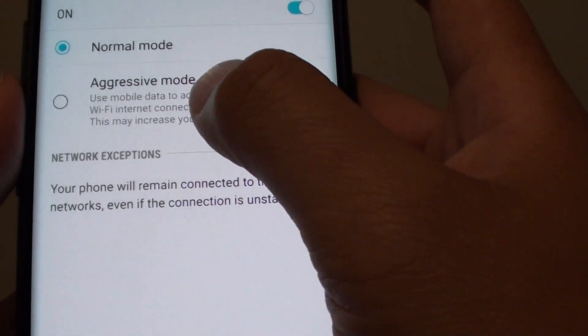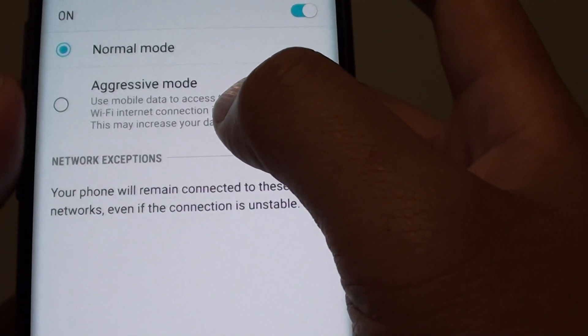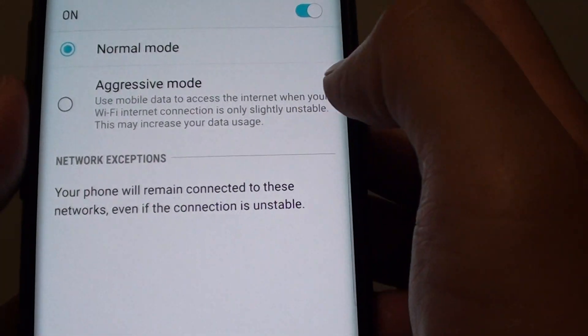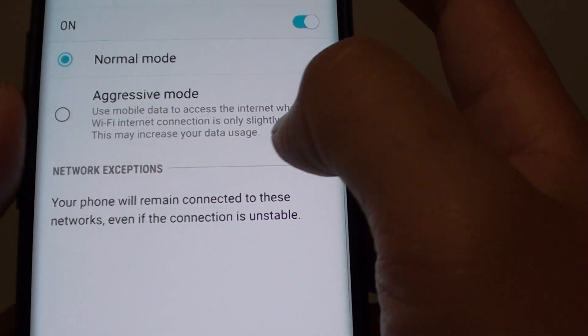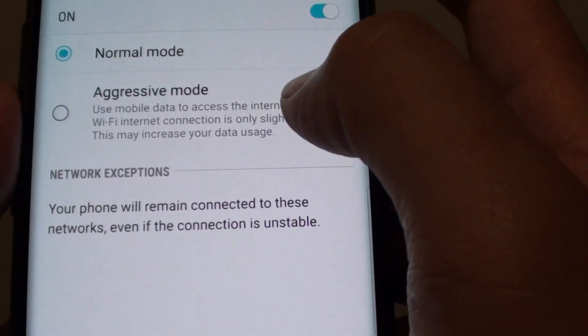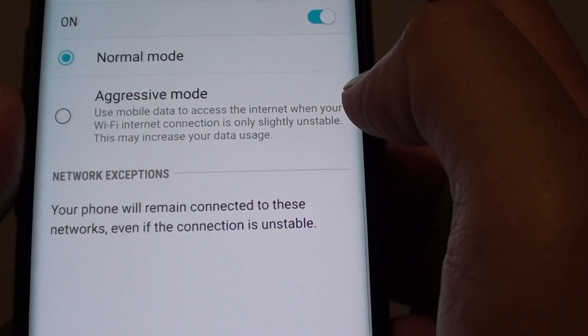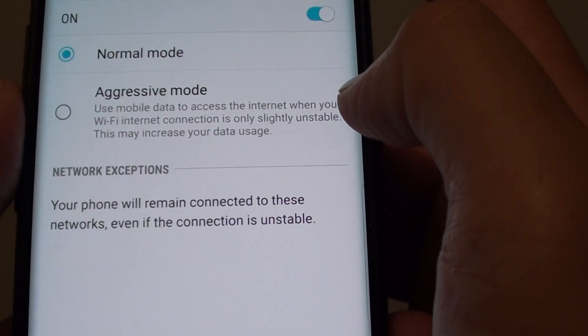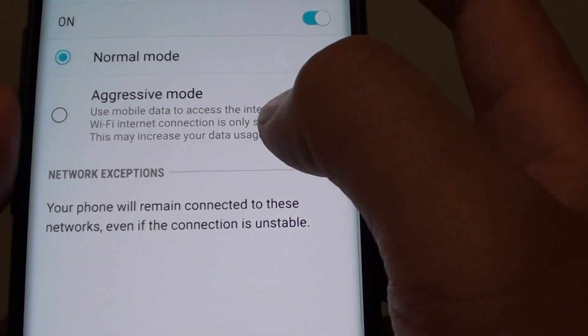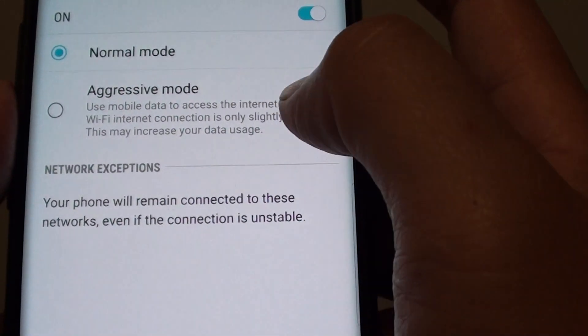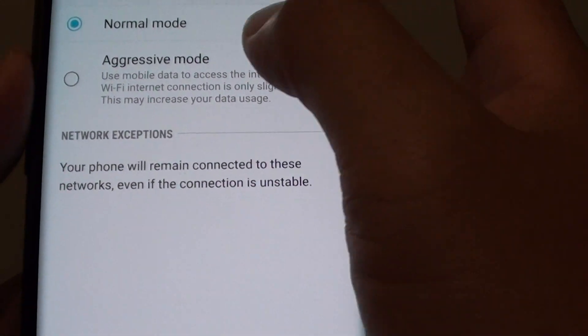In Aggressive Mode, the phone uses mobile data to access the internet when your Wi-Fi internet connection is only slightly unstable, and this may increase your data usage.